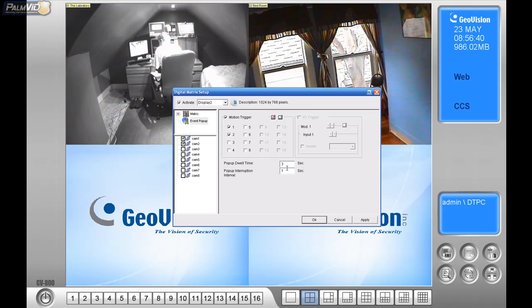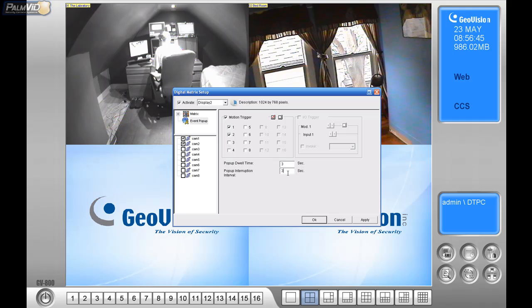So, the pop-up to all time, three seconds, pop-up interruption and reveal, one second. Let's change that to three seconds. Actually, let's keep that at one.